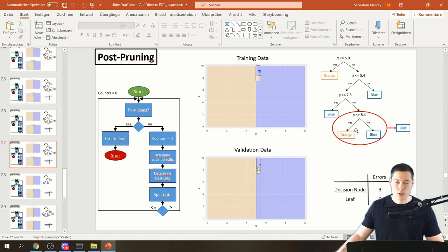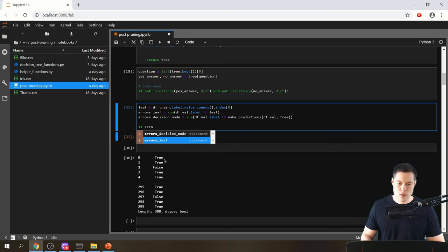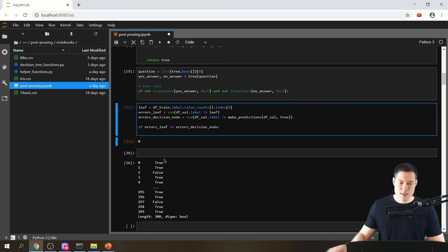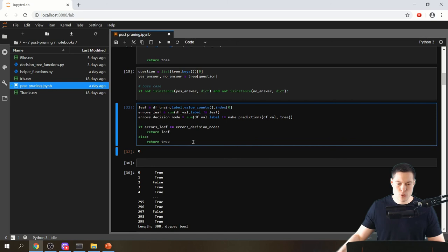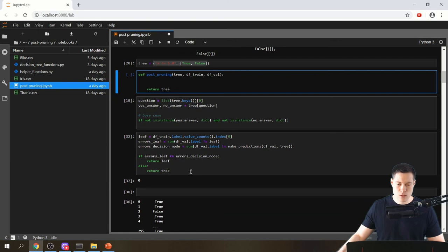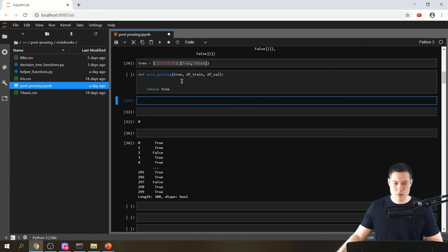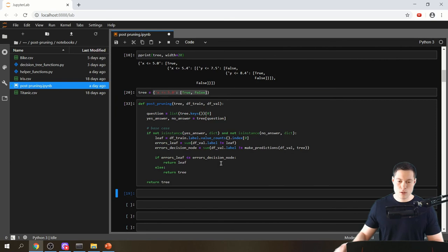Now we compare: if errors_leaf is less than or equal to errors_decision_node, the post-pruning function should return the leaf; otherwise it should return the decision node — the tree that was passed in. We cut this logic and paste it into the actual function, completing the base case.